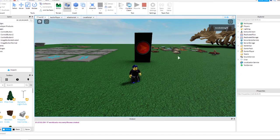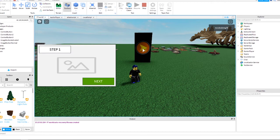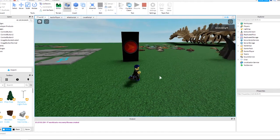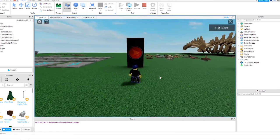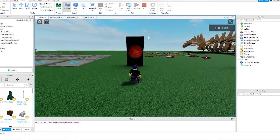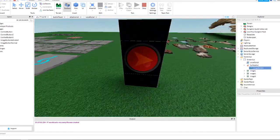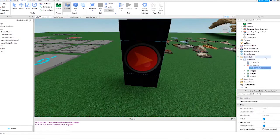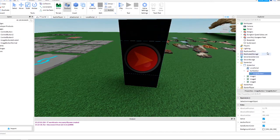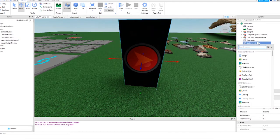The hover effect shown here is done by swapping the images — refer to lines 51 and 53 in the LocalScript. You can also add some text to the button part like this.